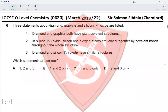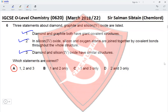Question 6: Three statements about diamond, graphite, and silicon dioxide (SiO₂). Diamond and graphite both have giant covalent structures: yes, and SiO₂ also has a giant covalent structure. In SiO₂, silicon and oxygen atoms are joined by covalent bonds throughout the whole structure: correct. Diamond and SiO₂ have similar structures with a hexagonal arrangement of atoms: correct. All three statements are correct, so option A is correct.